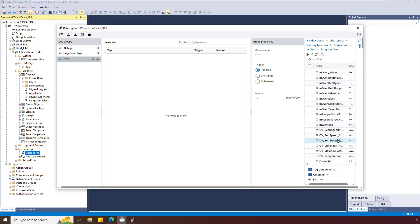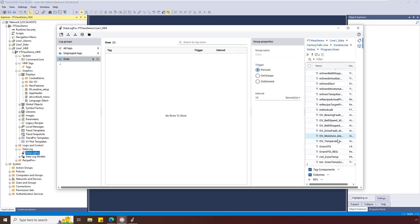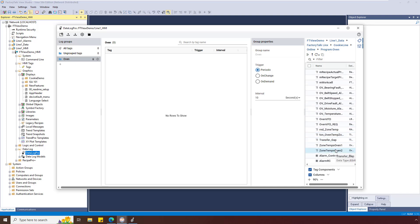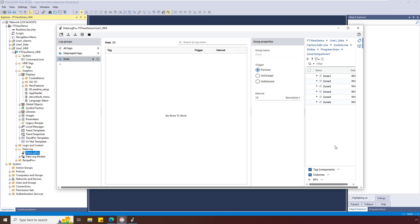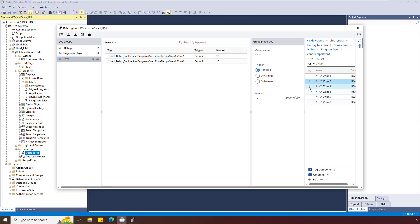Scroll to find Zone Tempsoven 1 and double-click to open it. Select the tags you want by clicking the plus sign. We are going to add Zone 2 tags by using the filter to search for the UDT tag instance.